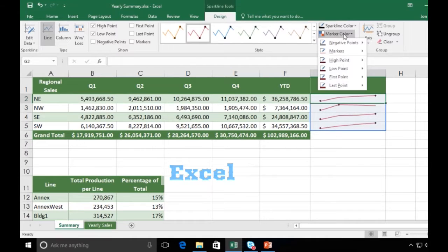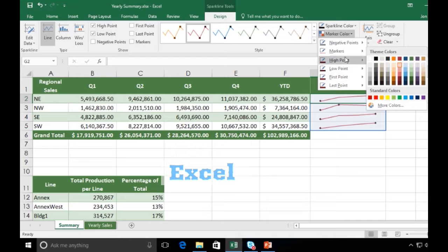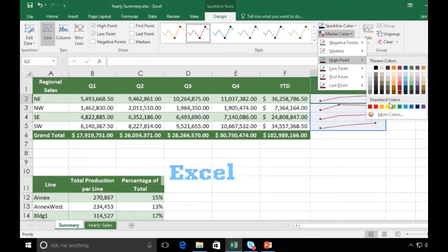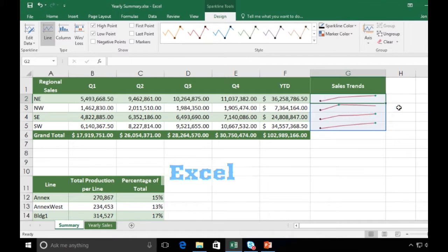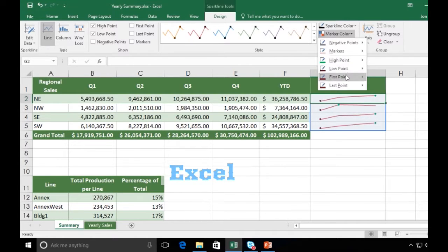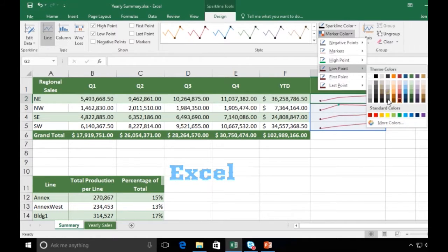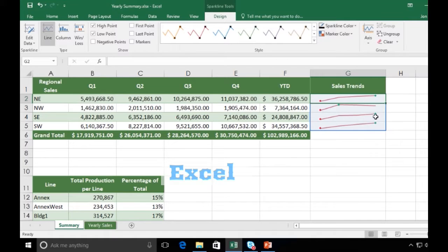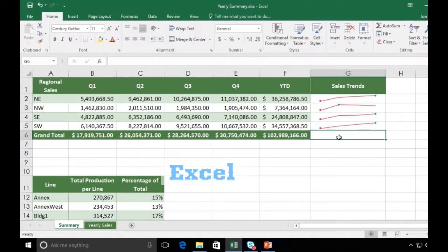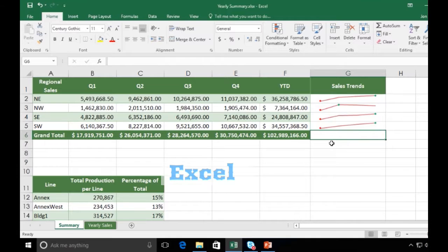I can even come here and format each marker color. So I can say, all right, I want maybe the high point to be green. Maybe I want the low point to be red, what have you. And there we go. We have sparklines that are fully formatted and functioning.